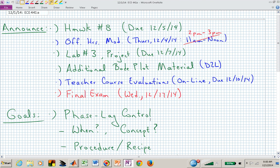I have another commitment this week. Normally we would have office hours at 11 to noon on Thursday; I'm going to slide those later in the day to 2 to 3 on Thursday. Lab number three is due as well as the project write-up on Sunday. You won't be able to get into the lab on Sunday, so try to schedule time this week. If you need review material on Bode plots, that should be available on D2L. Teacher course evaluations — I think you've received emails for that, and I do welcome your input.